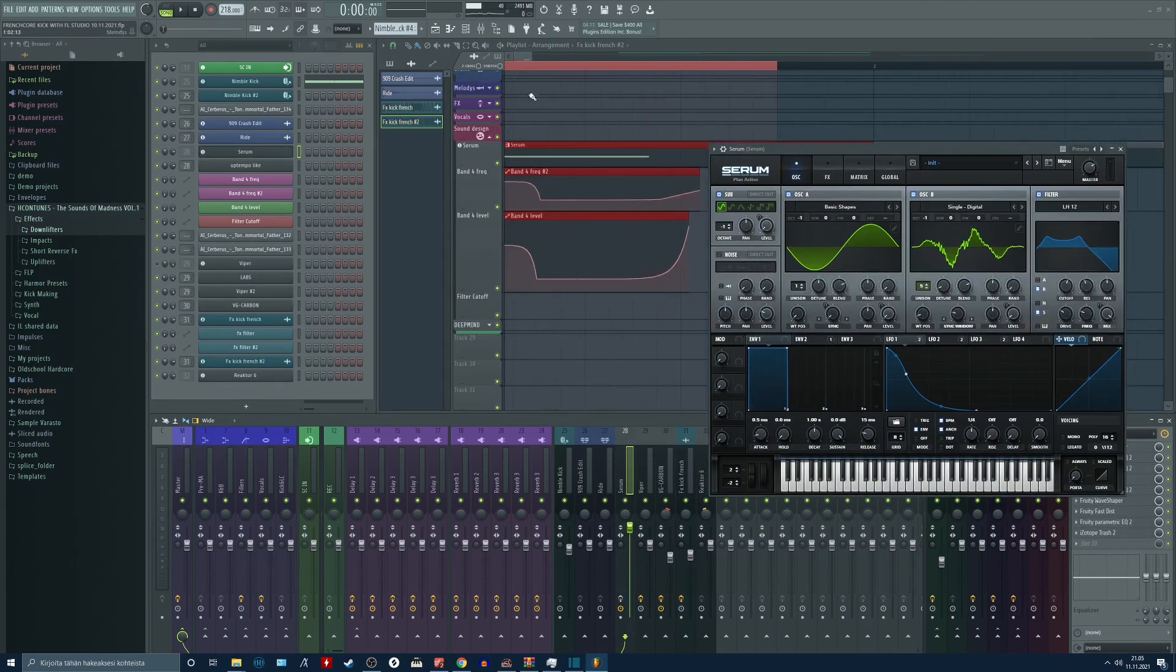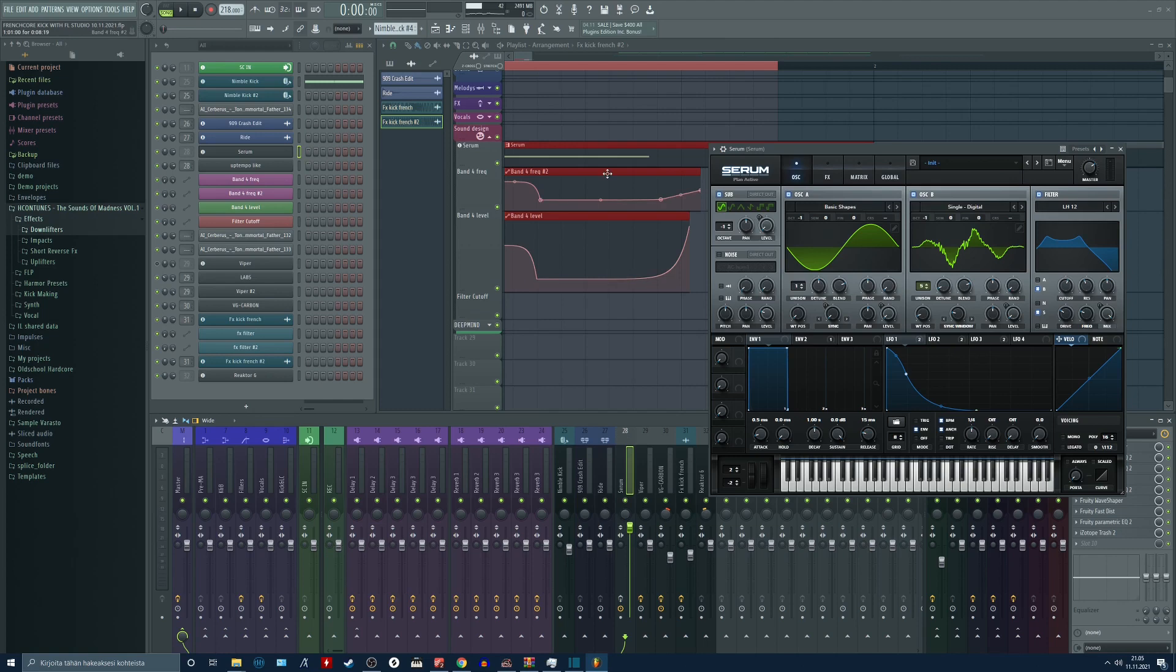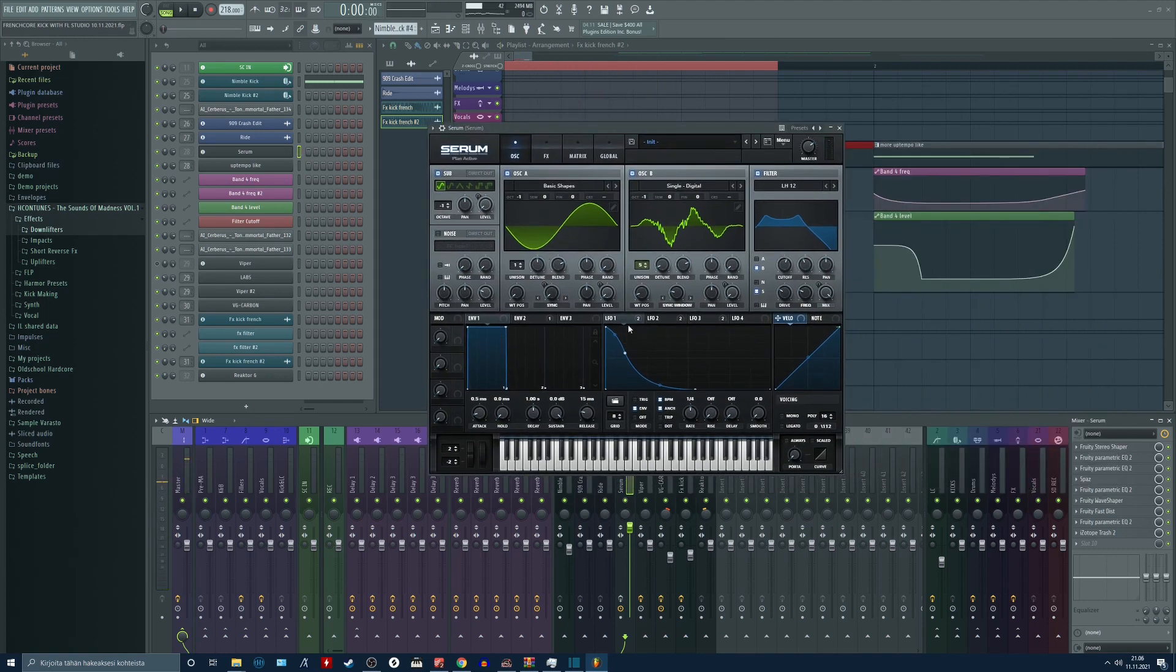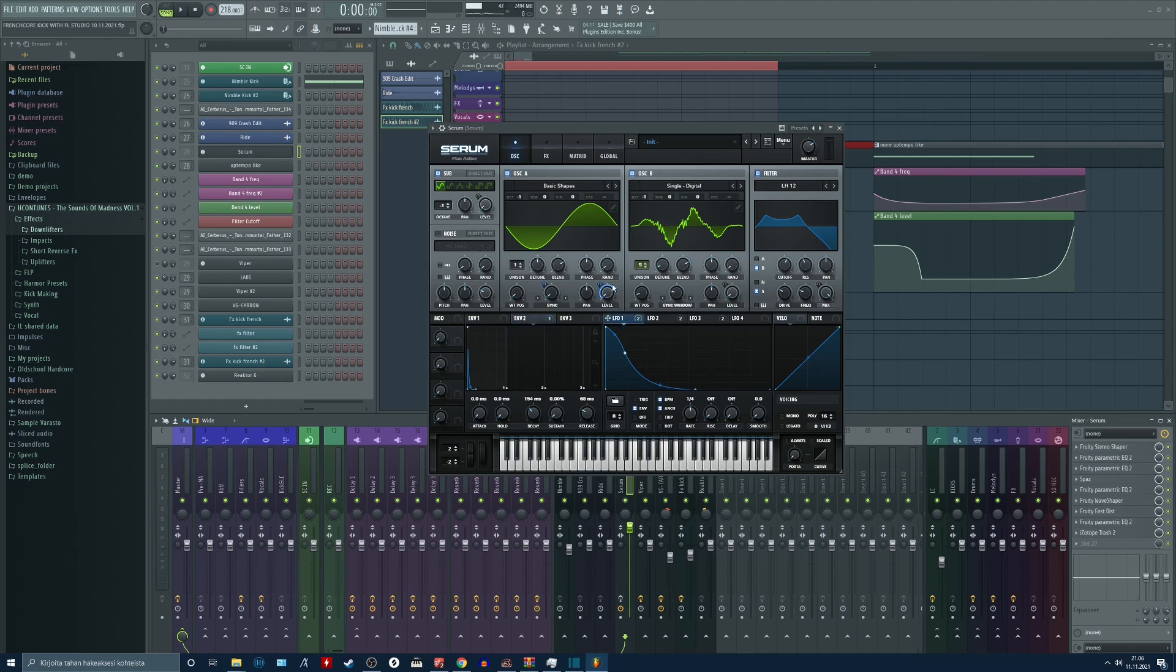So this is the sound without effects. I'm just using a sine wave with pitch envelope and volume envelope like so.